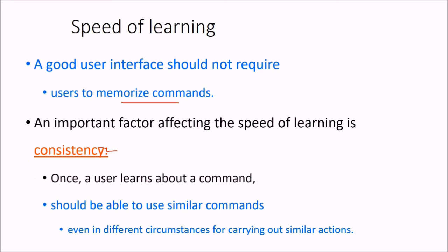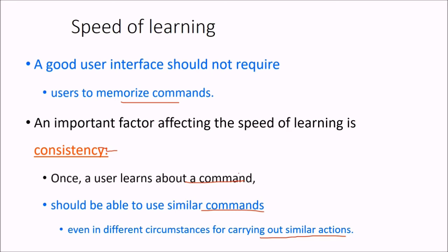Just assume that the user learns about a command, and he should be able to use similar commands. But even in different circumstances for carrying out similar actions...